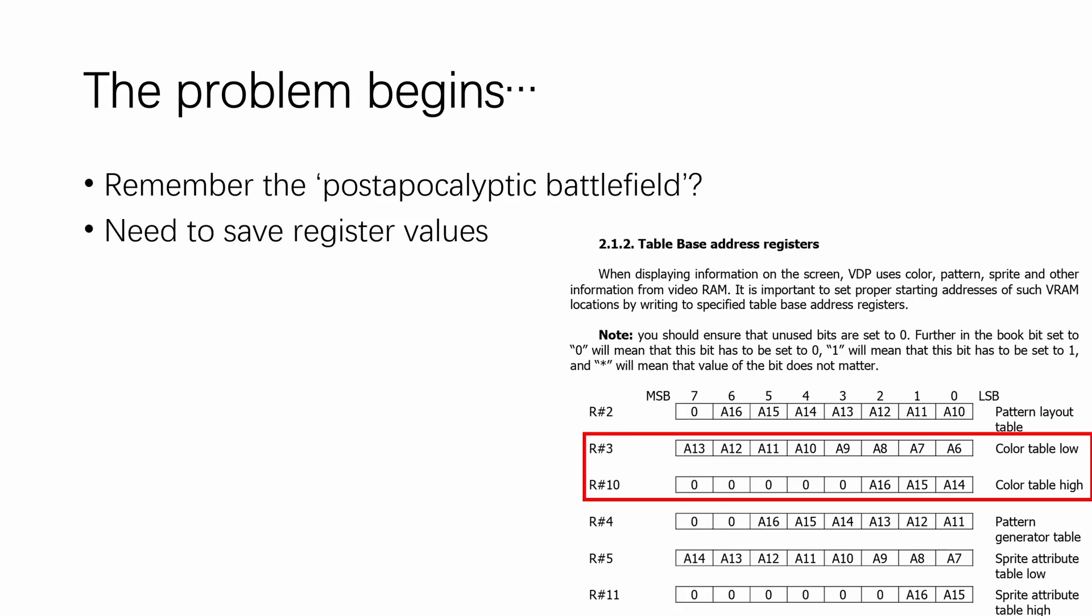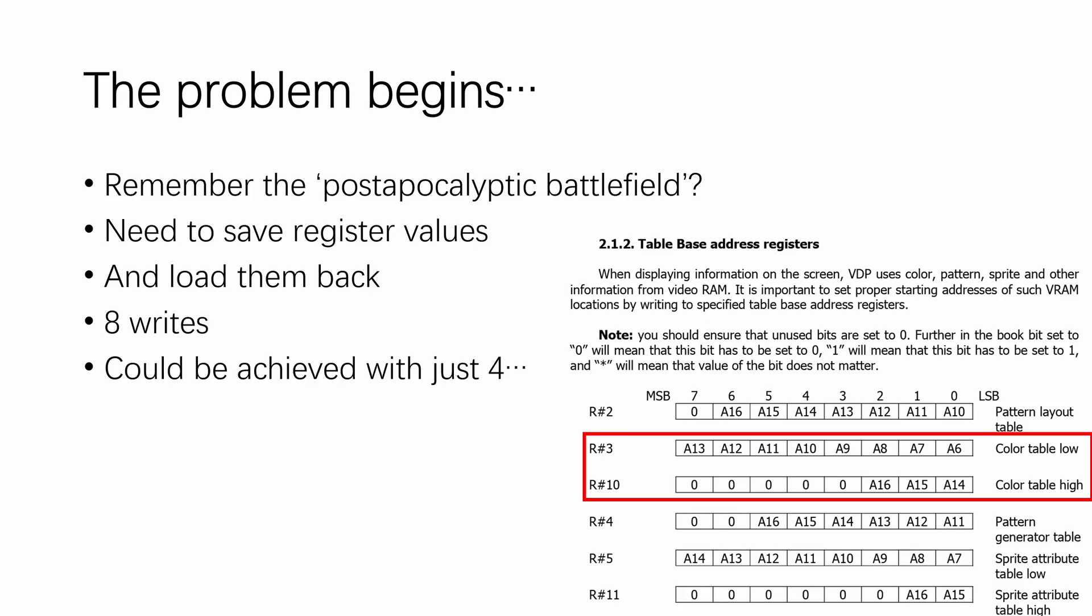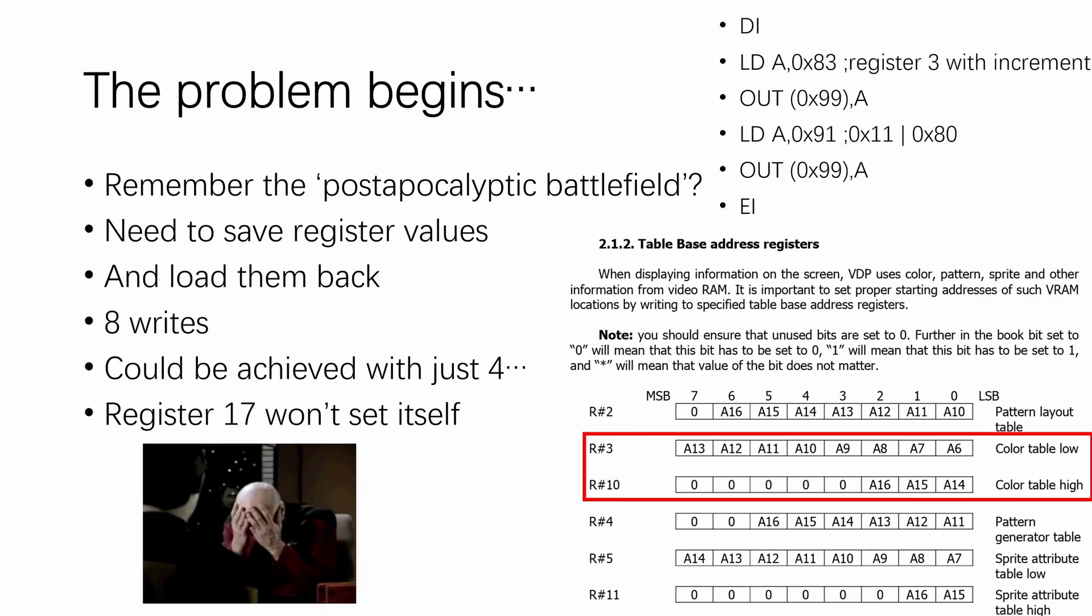Because you need to save the register values for register number 4 through 9, and then you need to load them back before you get to register 10. And you end up doing 8 writes to do what could be achieved with just 4. And did I mention that register 17 won't set itself? Therefore, you have to use the old method to set up register 17 in the first place.